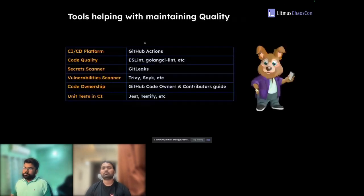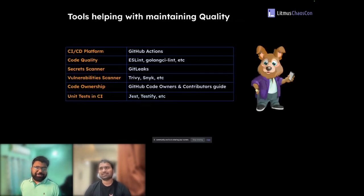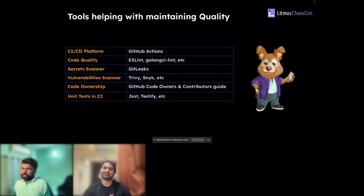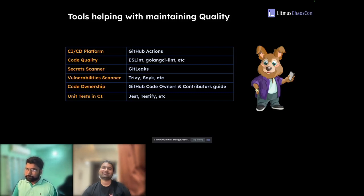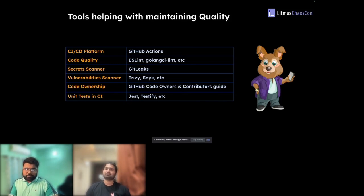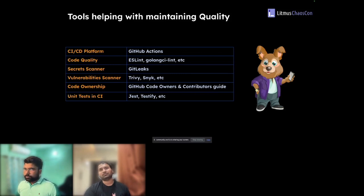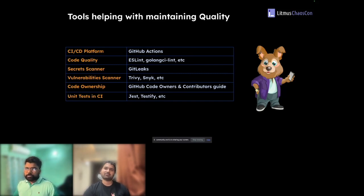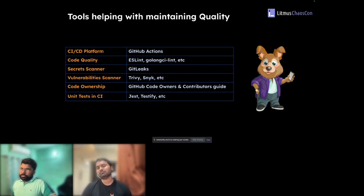Looking at what tools we use: first you need a CI/CD platform — since Litmus Chaos is open source, we use GitHub Actions to run all our checks. For code quality, our tech stack is JavaScript and Go, with some Helm and Docker. For JavaScript we use ESLint to check code styling, and for Go we use GolangCI-lint. From community contributions we've also added go imports, go mod tidy, and many other checks in our GitHub Actions to ensure code styling standards are met.